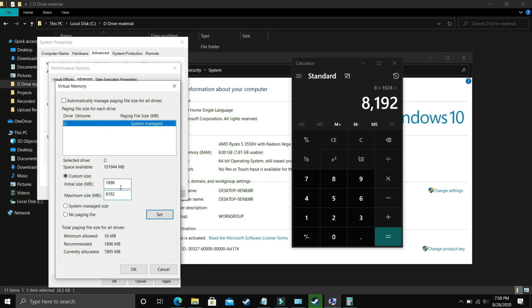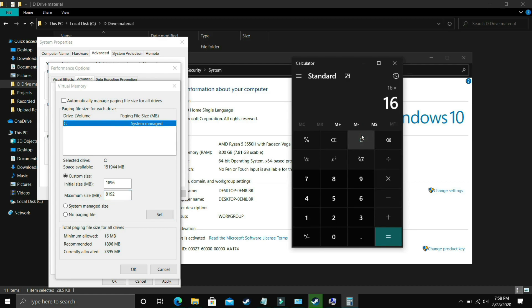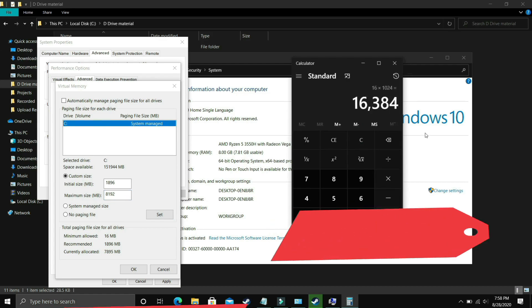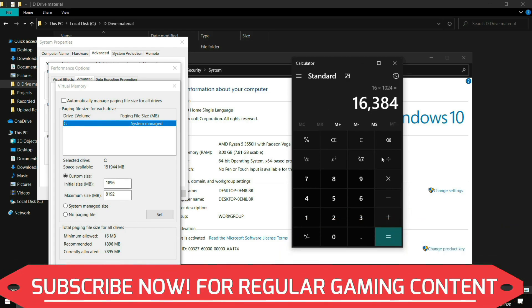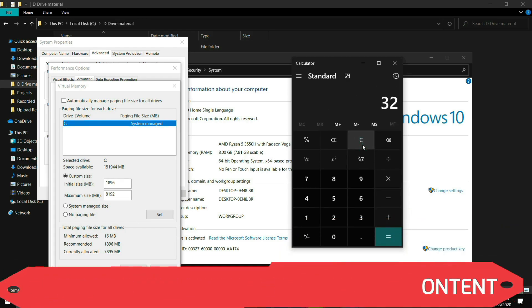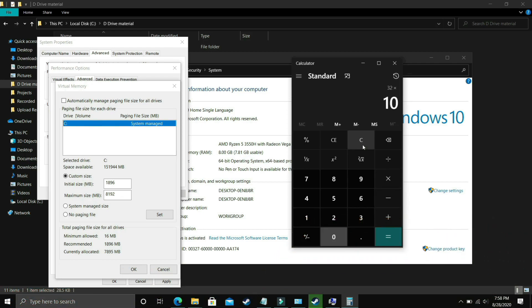8192 should be for 8GB of RAM. But if you have 16GB of RAM just enter 16 times 1024 and you should enter 16384 in the maximum size. For 32GB of RAM you should enter 32 times 1024, that is 32768.